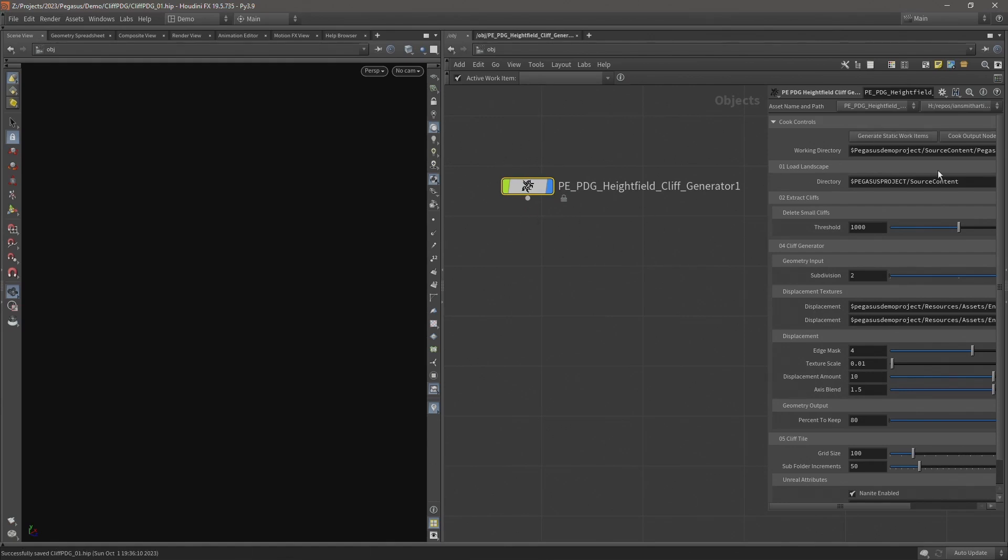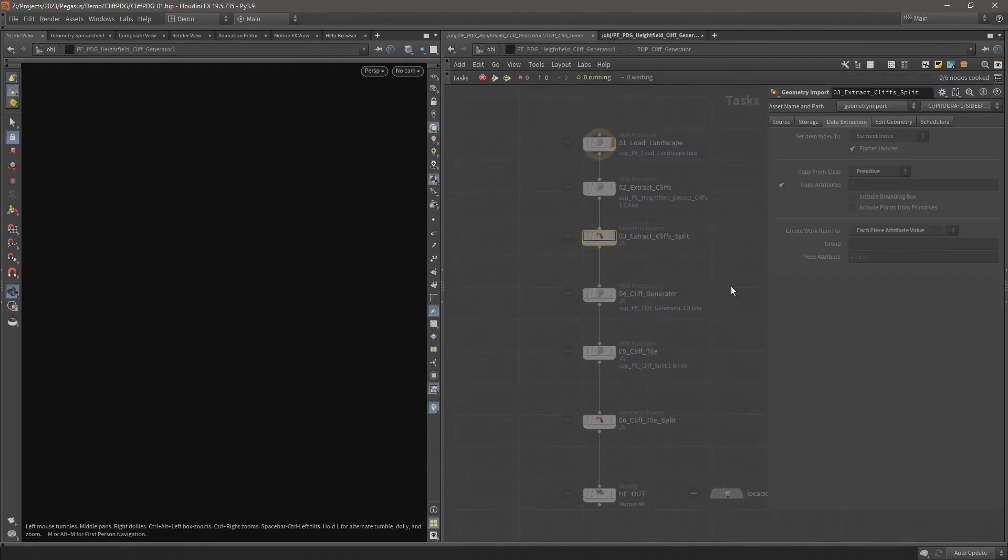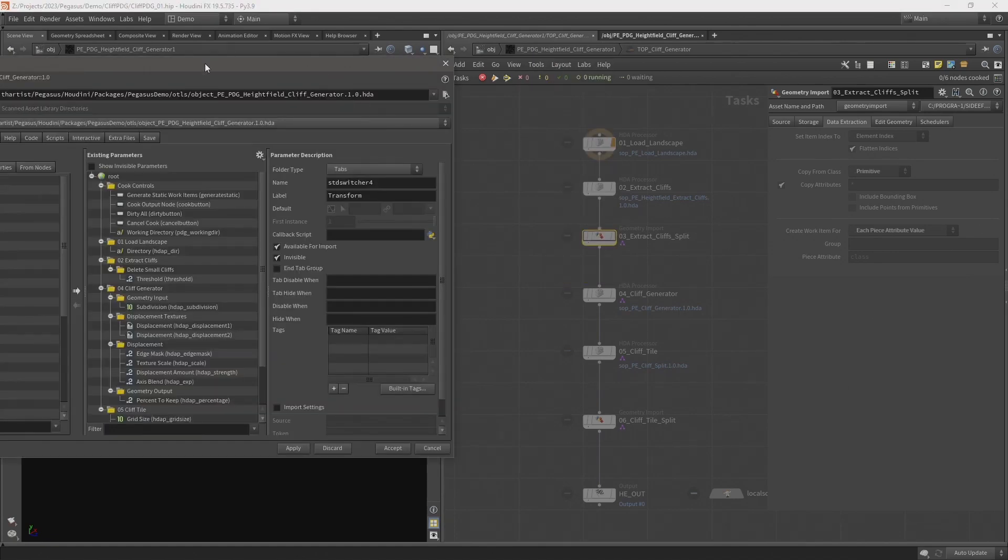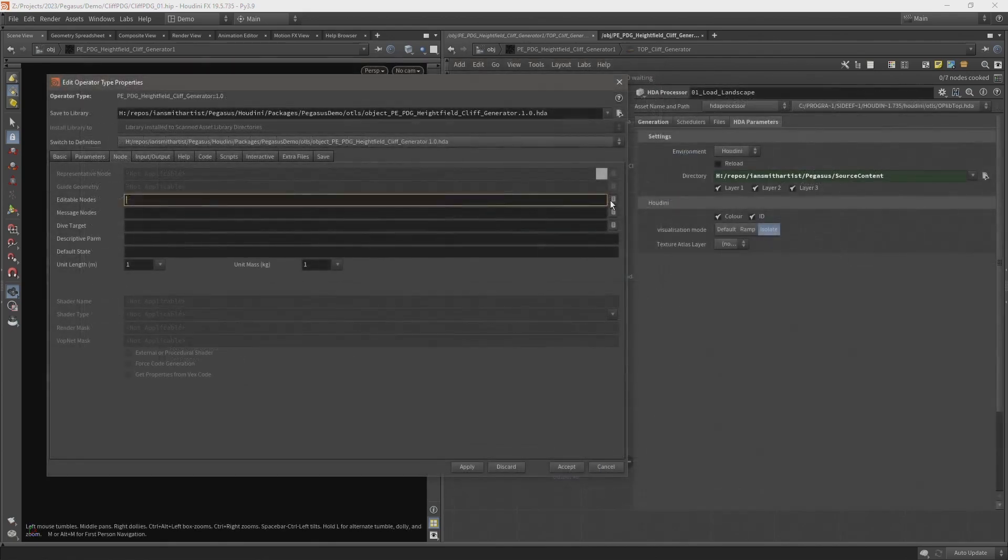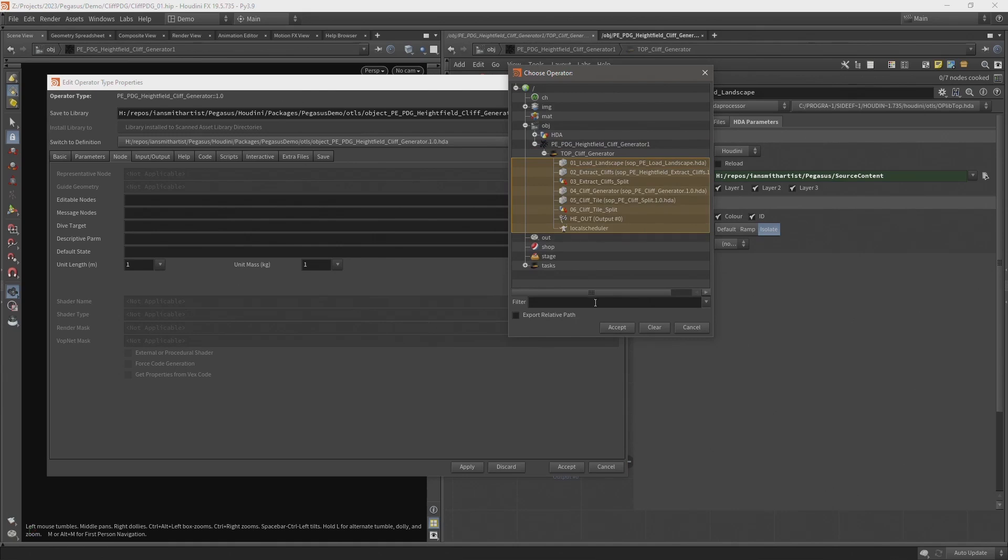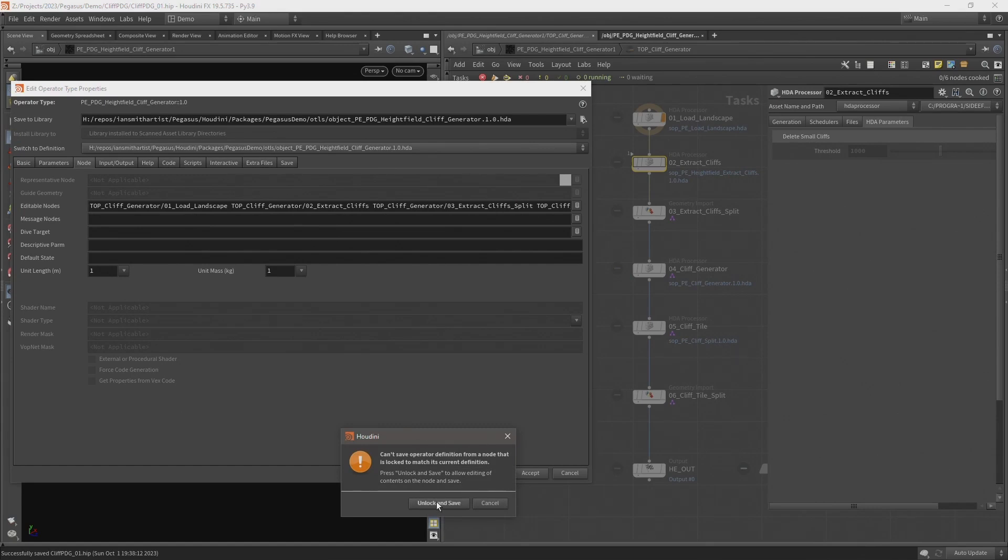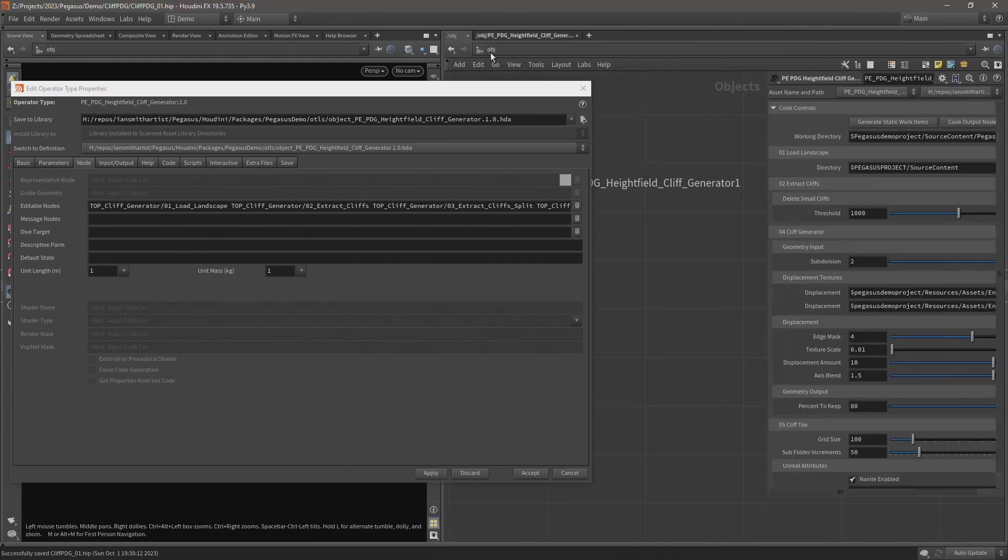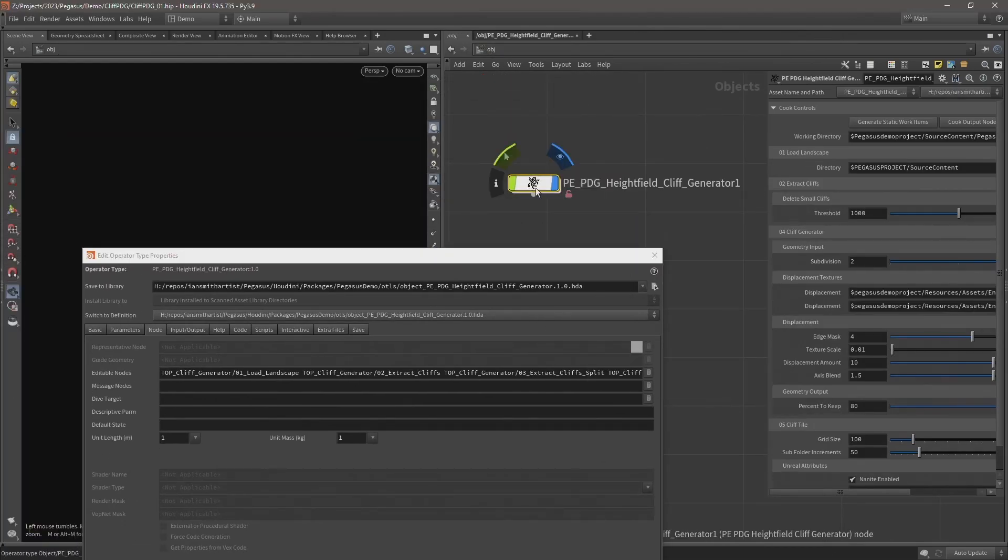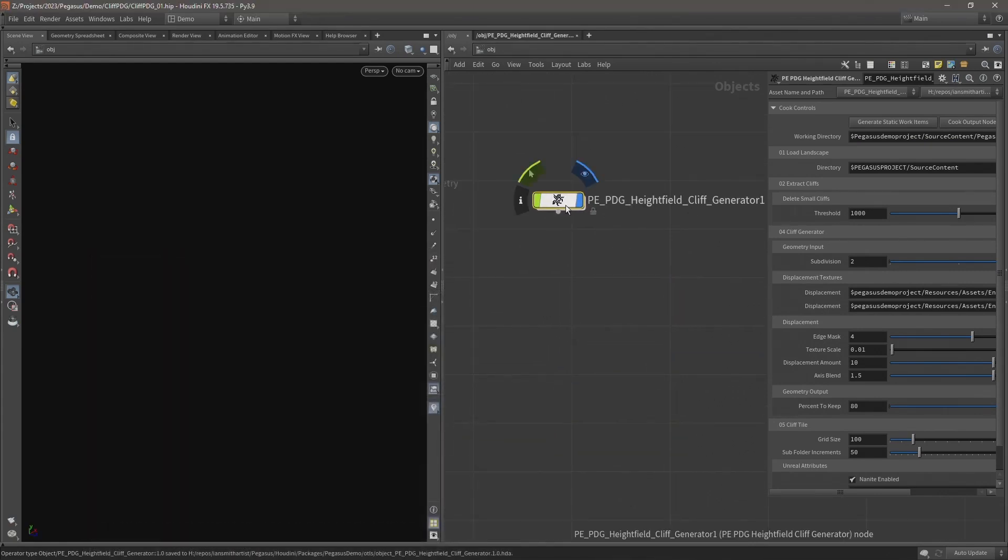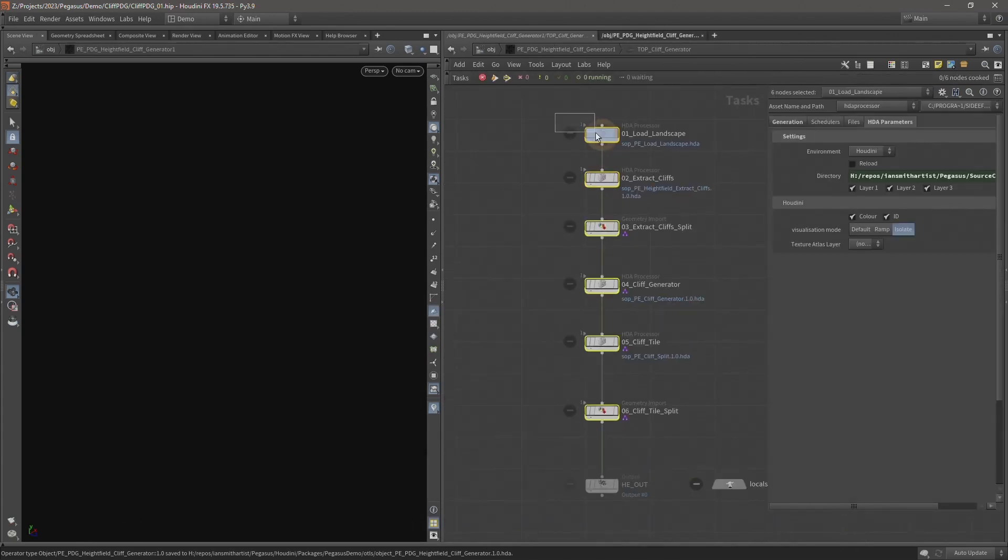And now I can access these parameters but if I come inside it's locked all of these internal nodes so I can't access these. What I can actually do if I open up the type properties of our digital asset is come over to the node tab and here I can add some editable nodes. So on our editable nodes field let's click this icon on the end and this will allow us to select some nodes we want to have editable. So let's select all of these, all of these nodes and the local scheduler. Let's say apply, our node is currently locked so we need to unlock it and then save it. And now we can click save node type and match current definition and that will lock our digital asset. So now if we come inside and now these nodes aren't locked and I can make changes to them.